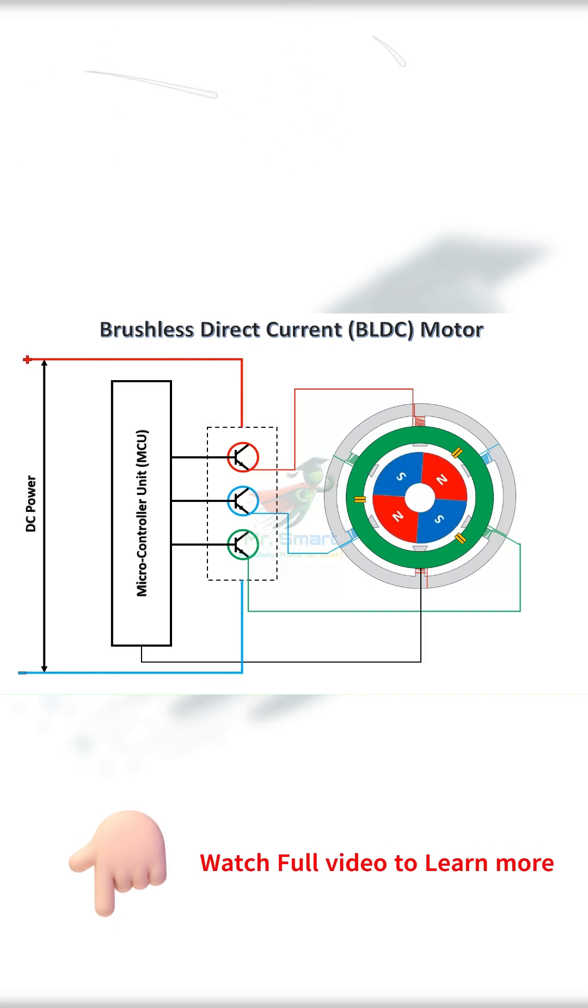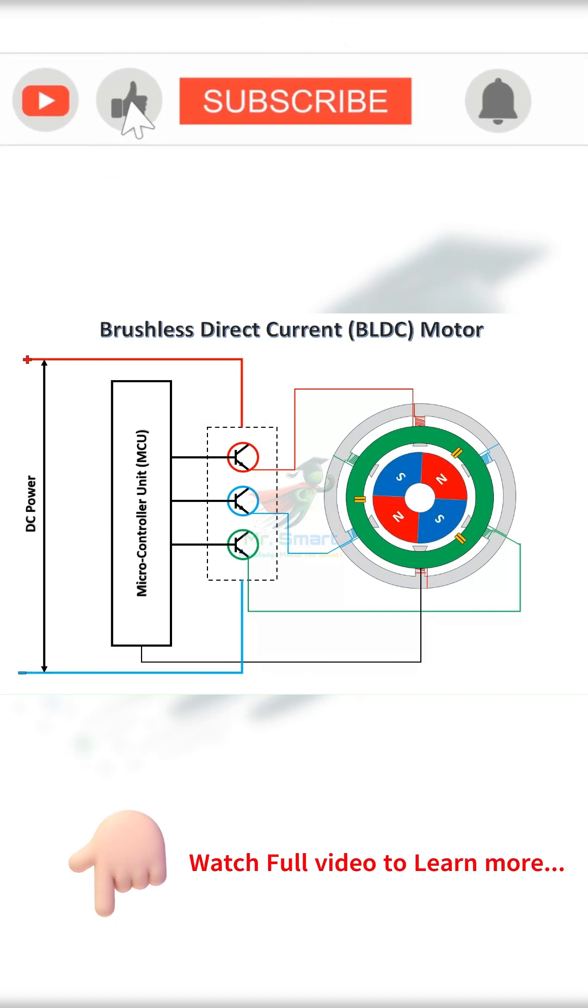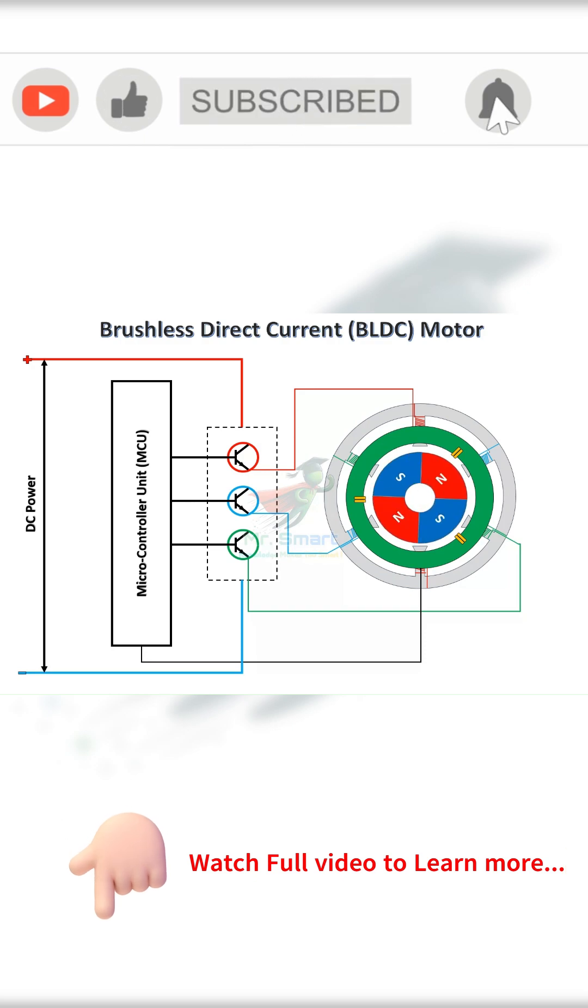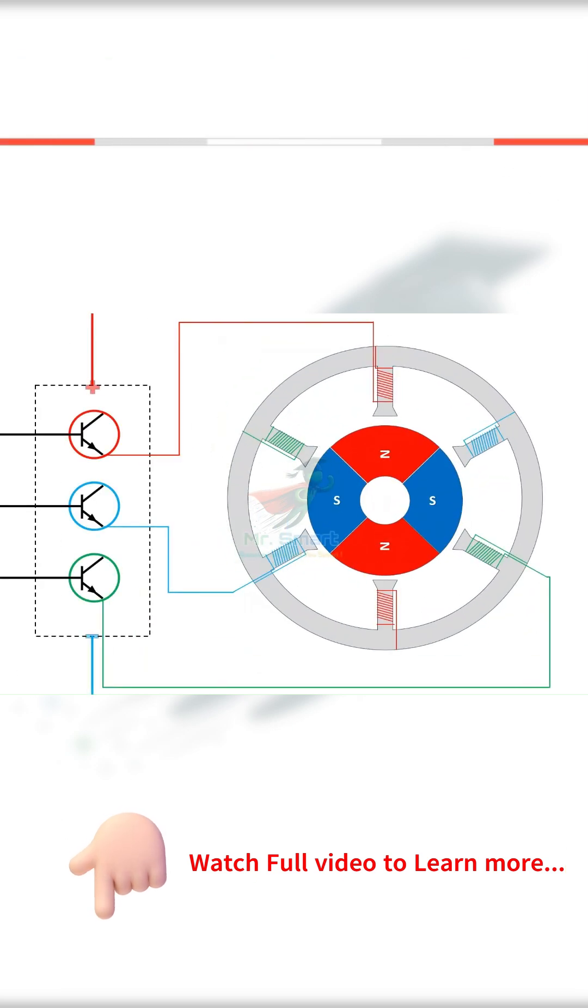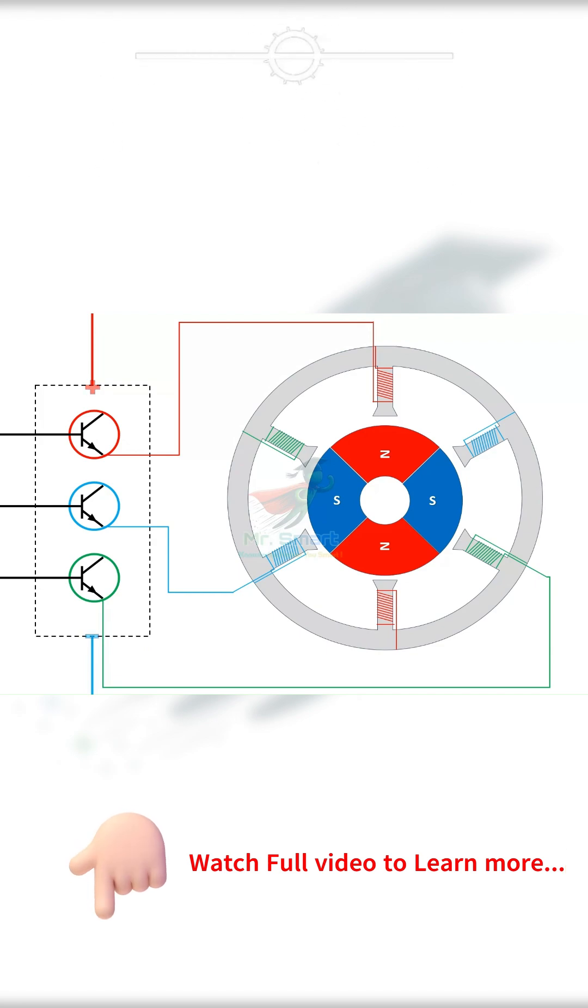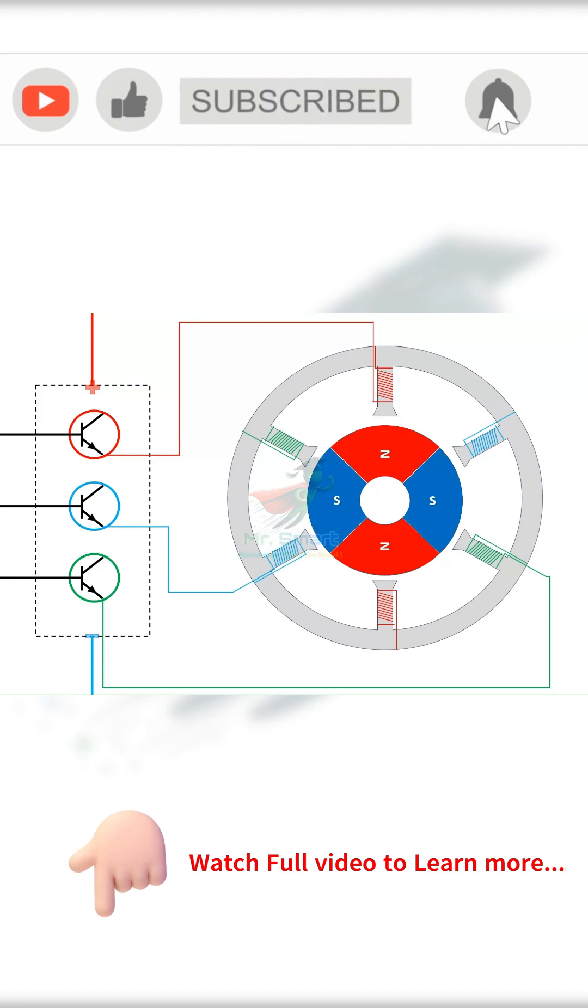When the DC power is supplied to the circuit, it is supplied to the stator windings, but not to all at the same time. The stator windings are powered in a pattern to create an electromagnetic field that causes the rotation in the rotor having permanent magnet.